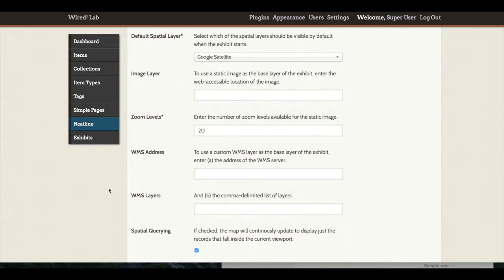We could choose to do this here in Exhibit Settings. However, if we add it instead within Neatline's editing interface, we will be able to have more control over how that image appears and disappears.